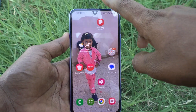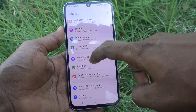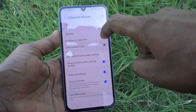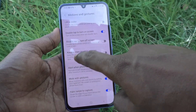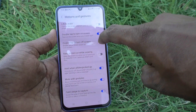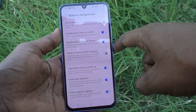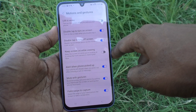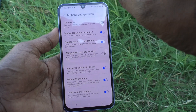To activate this setting, go to Settings in your phone, then go to Advanced Features, then go to Motions and Gestures. Here you will see the option: Double Tap to Turn Off Screen. Turn it on and see the instruction — double tap on an empty space on the home or lock screen.